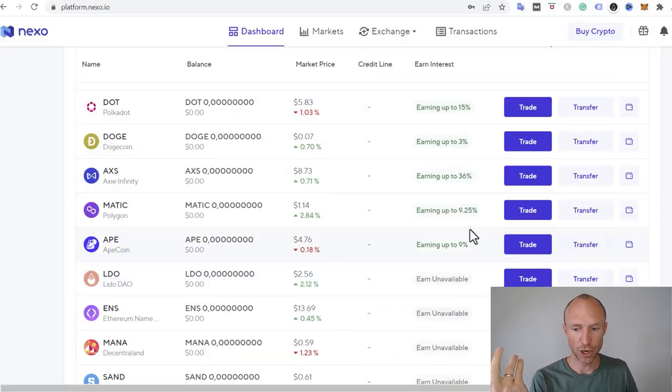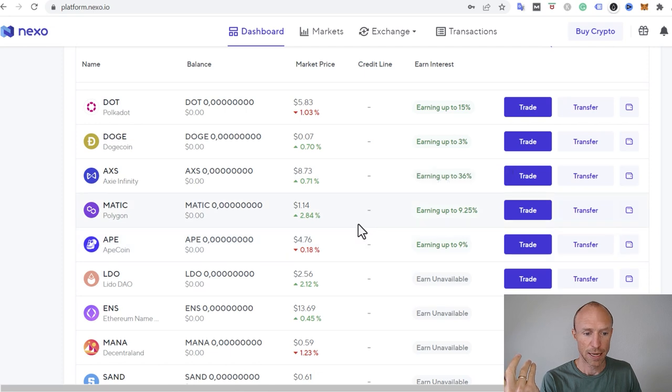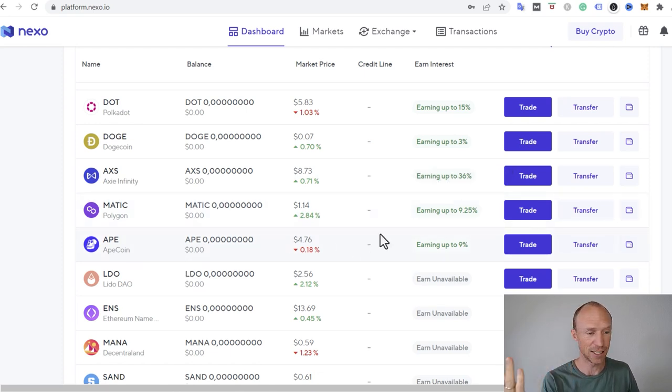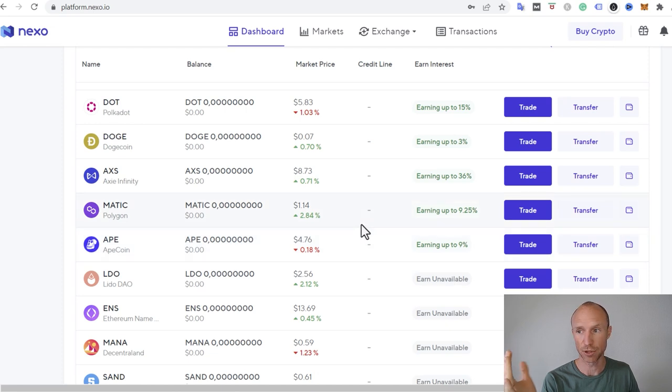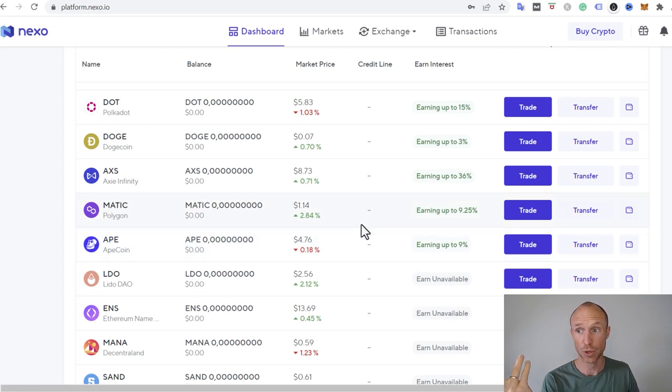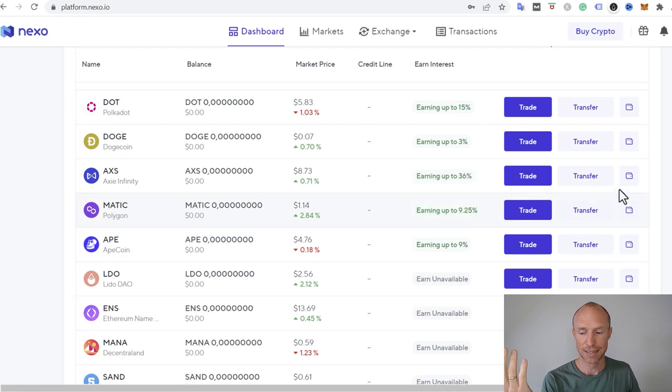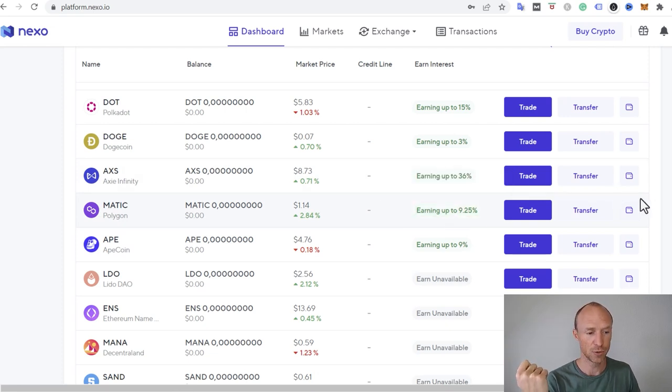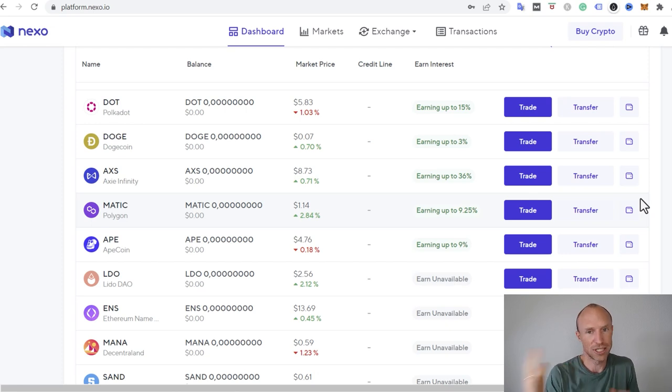So I'm now on Nexo and it can be Nexo, it can be crypto.com, it can be basically any other magic wallet you have. It can also be a MetaMask if you want to. You can just go there. You need to find the address that you want to send it to. And then you can just send it. It works basically the same way.